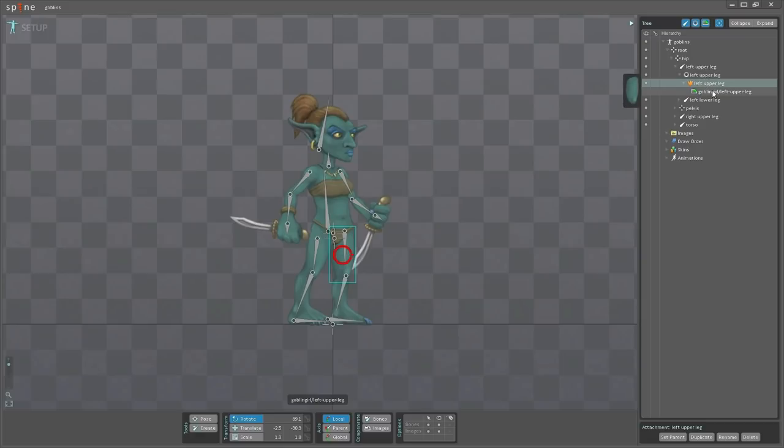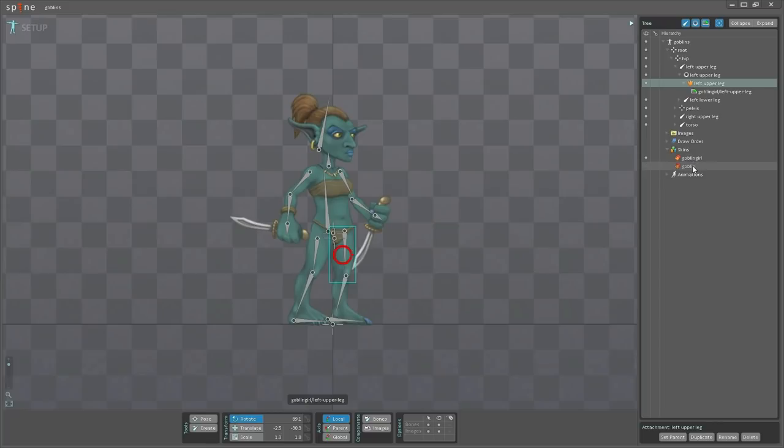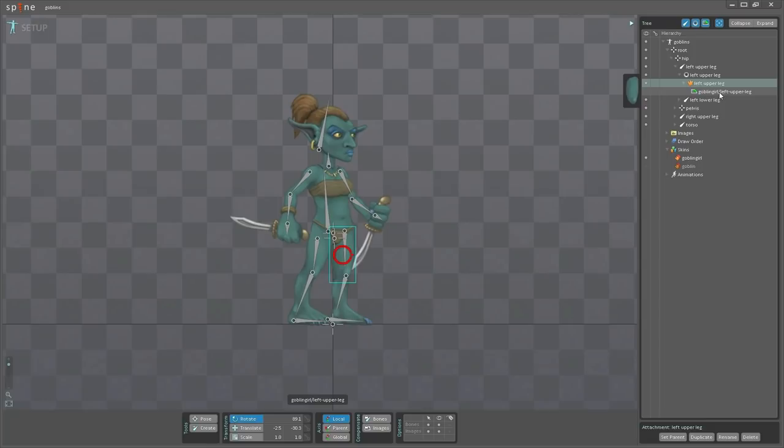On the attachment, there is an image. Now if I go to the skins node and expand that, we have two skin sets. We have the goblin girl and we have the goblin. Currently goblin girl is visible, and you can see here the path for the image is goblin girl and then left double leg.